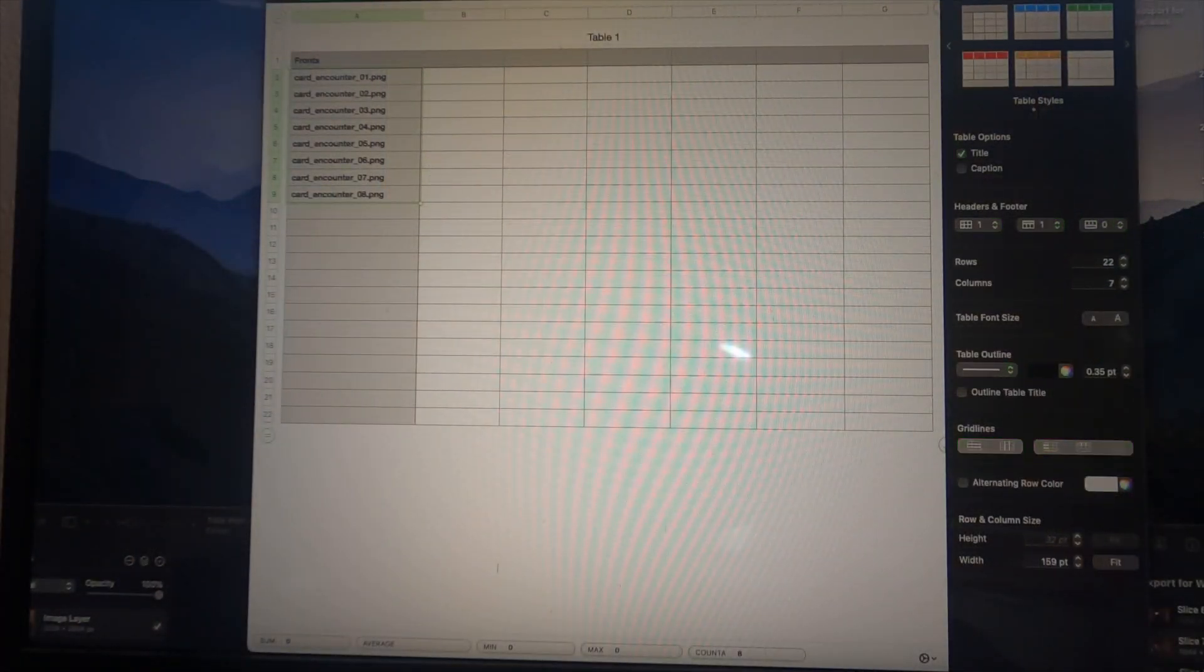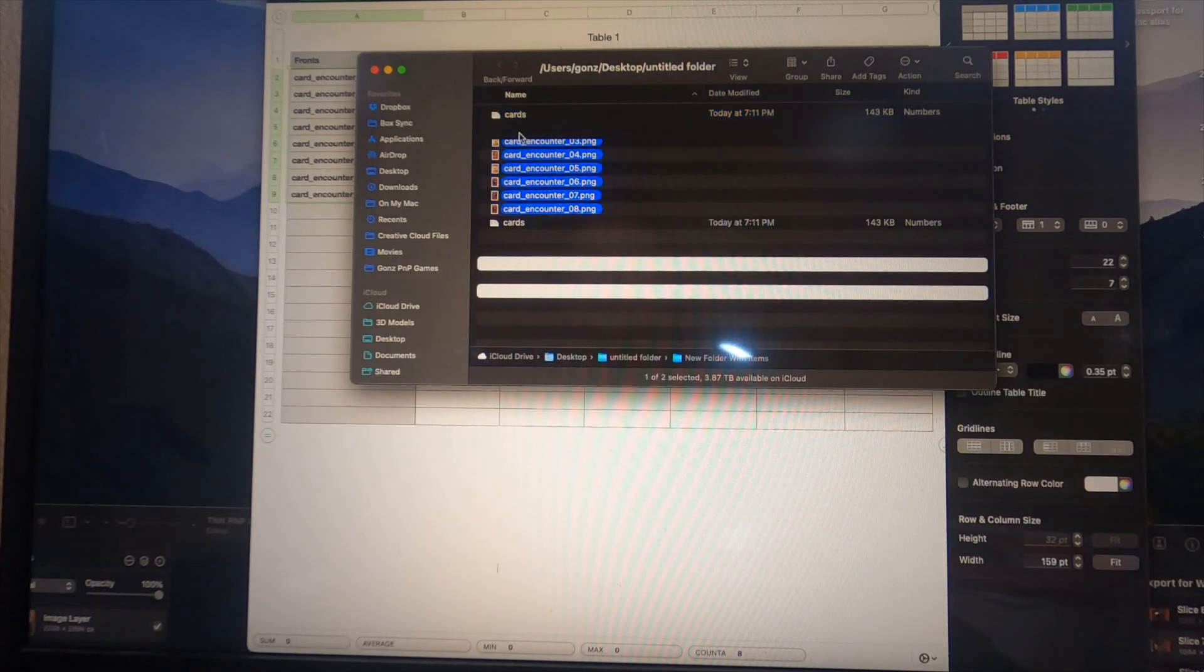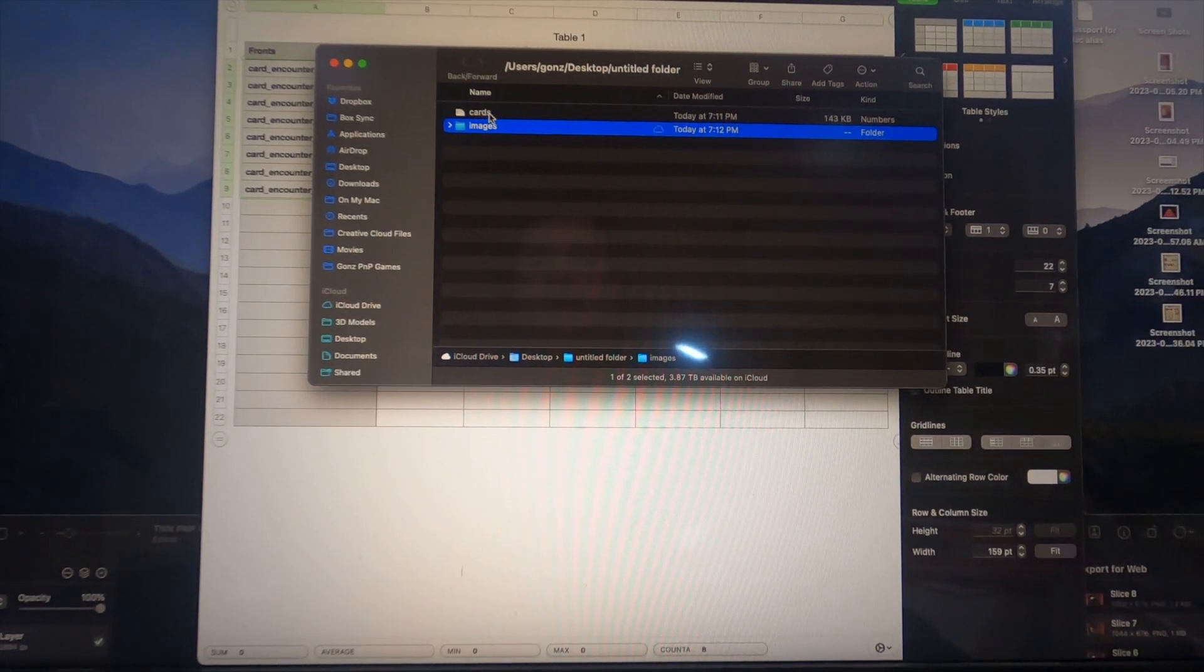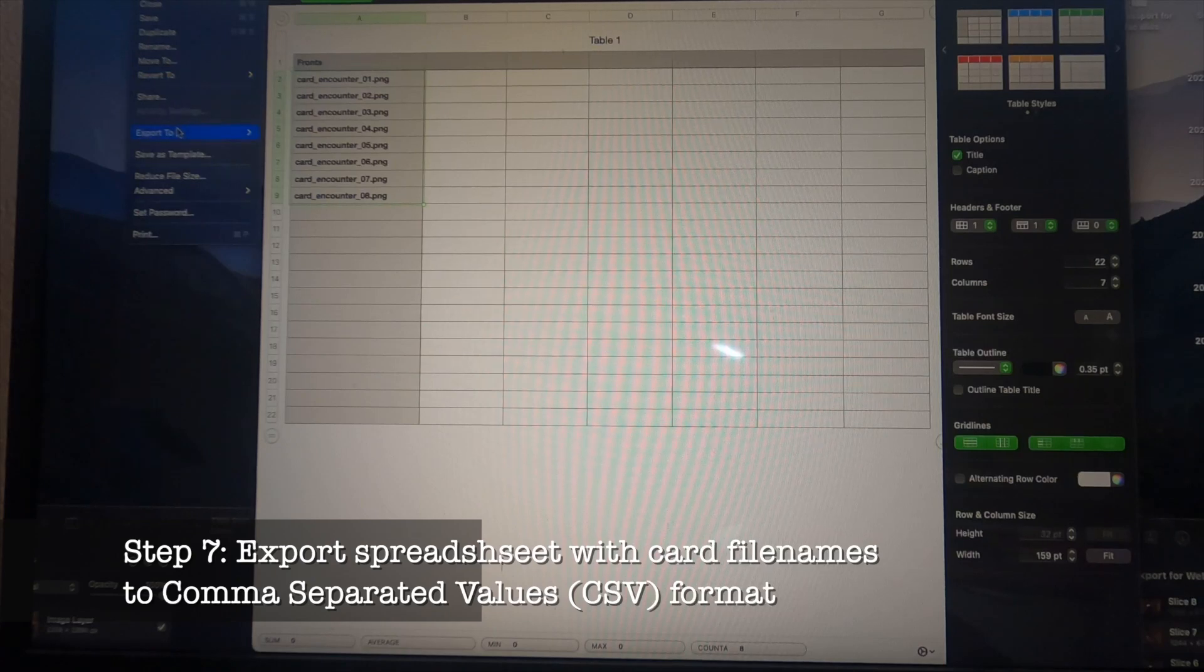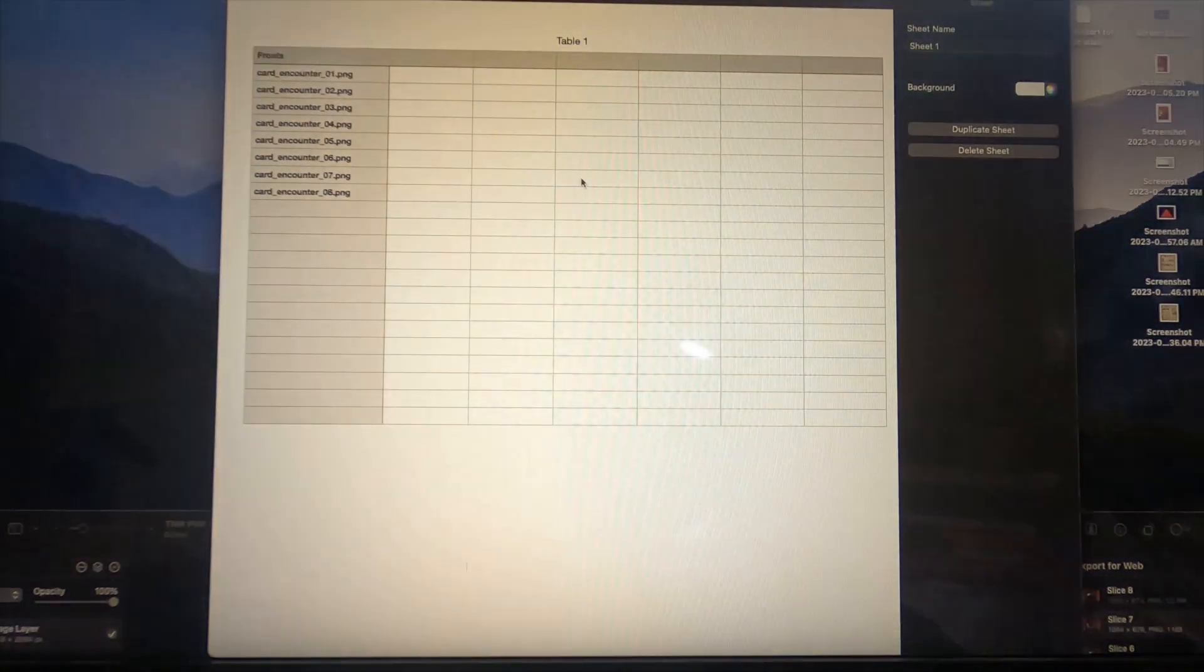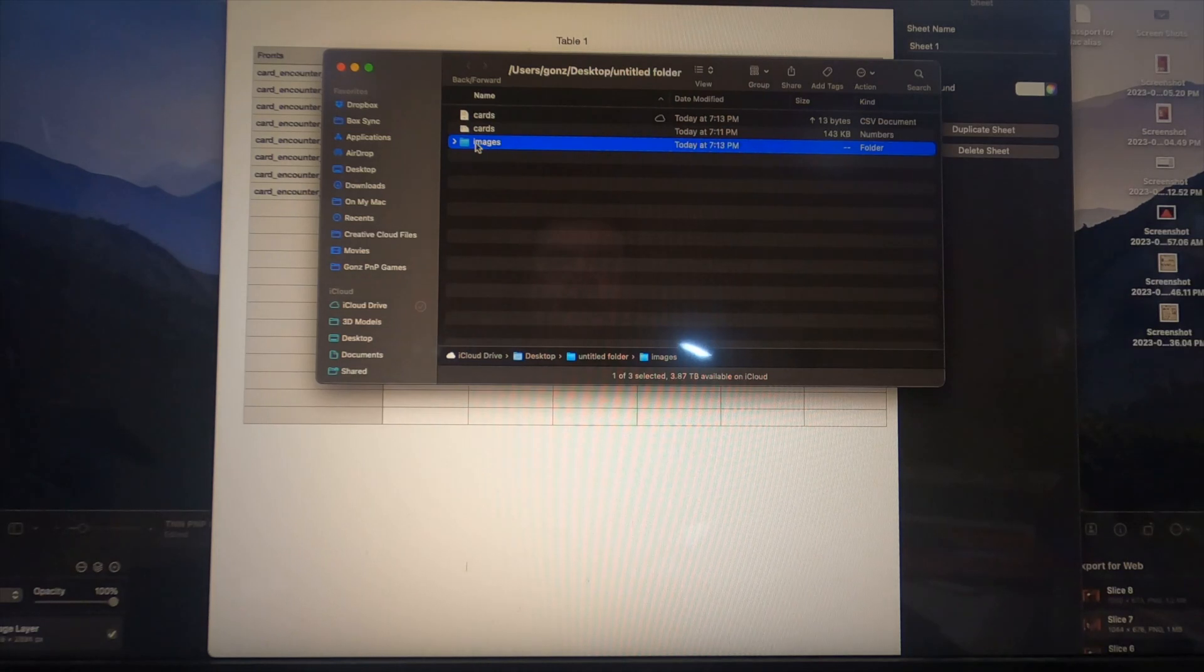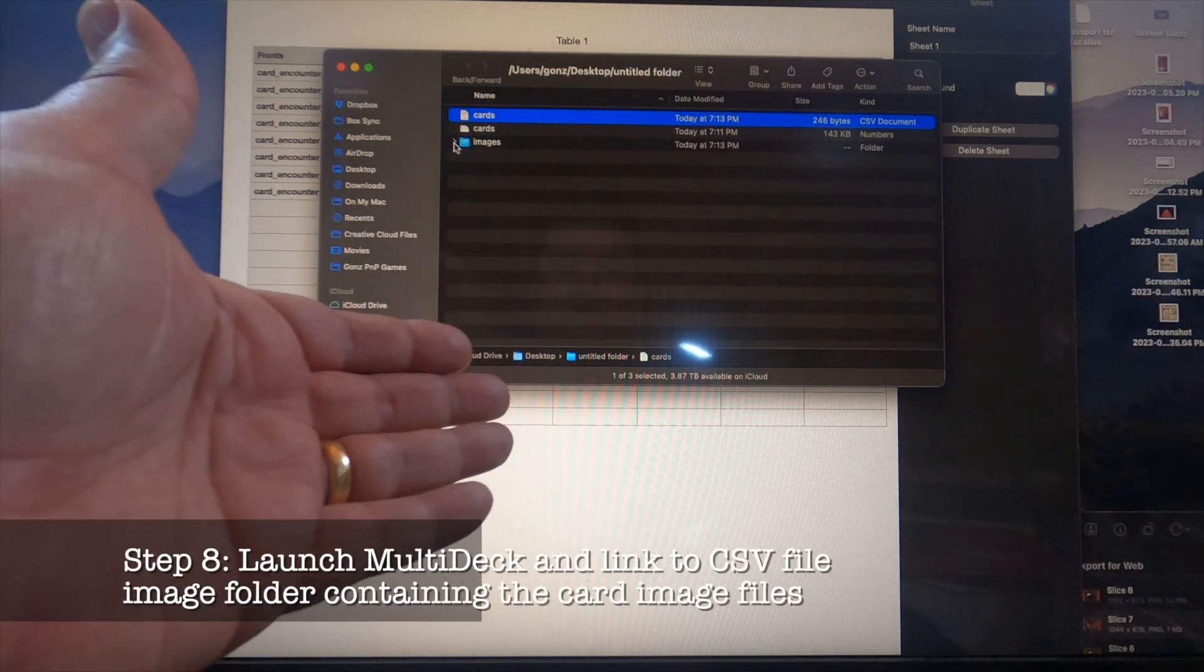Now we have this untitled folder. I'm going to make a subfolder of these cards and call this 'images.' Then I'm going to go back to my spreadsheet app and export a version of this spreadsheet to CSV, which stands for comma separated values. I export that into our untitled folder. Now we've got a folder with all the card images that are individual and a CSV document that contains references to all of their file names.